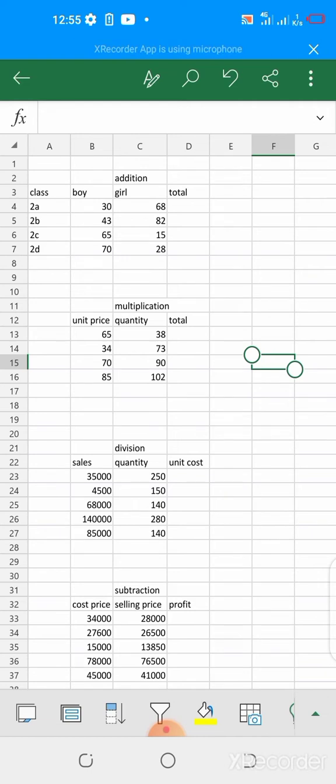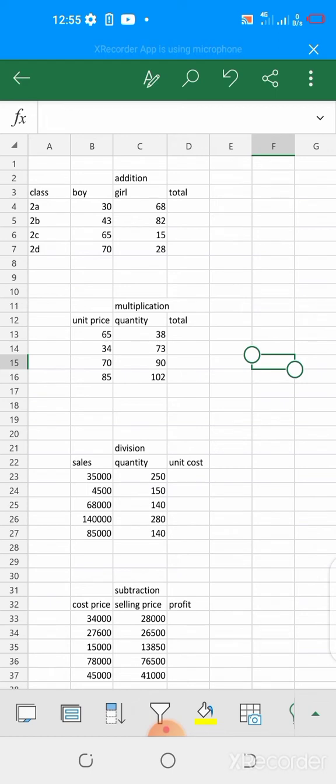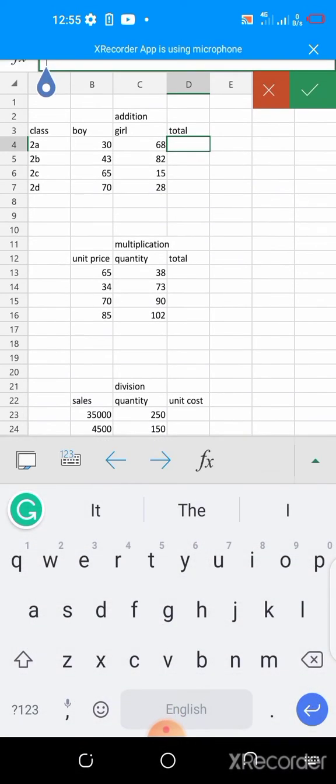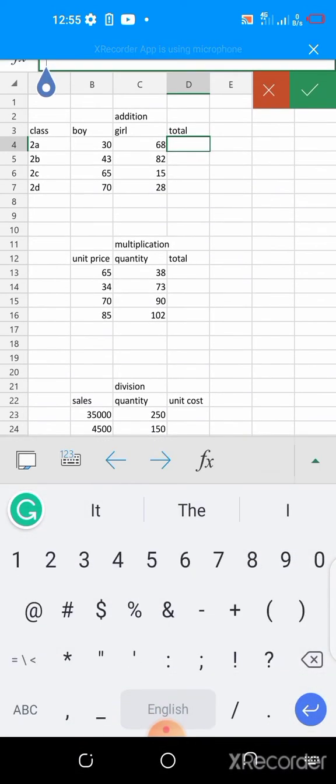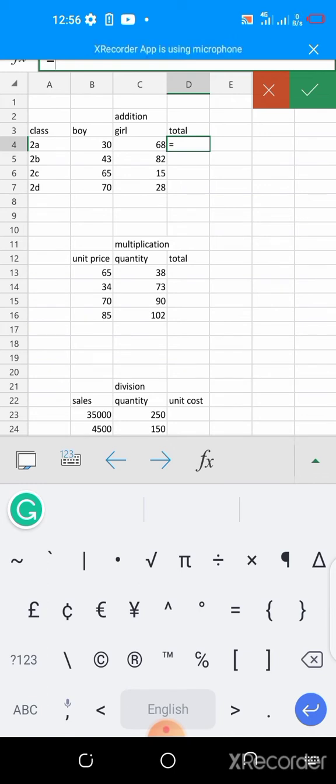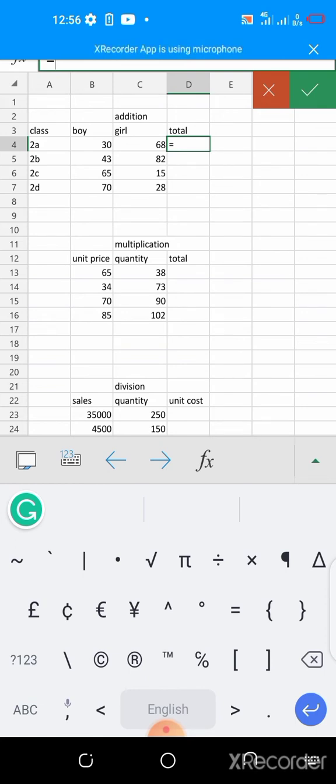The number of boy and girl in class 2a will give you the total number of persons in class 2a. So you drop your cursor here, you can see everything total there. What you do is you press your equals sign.